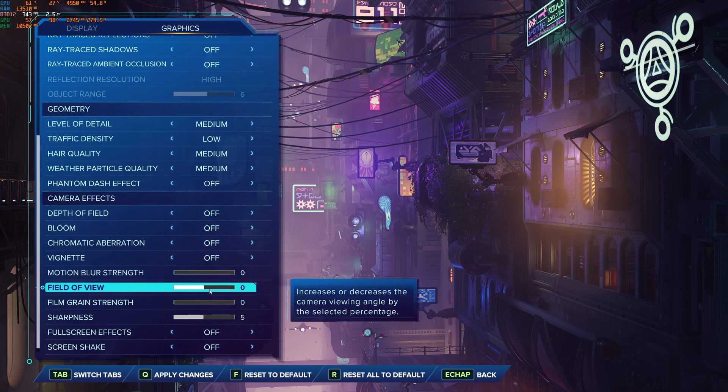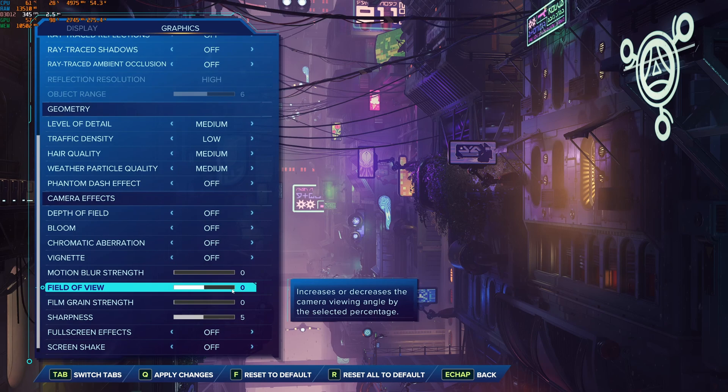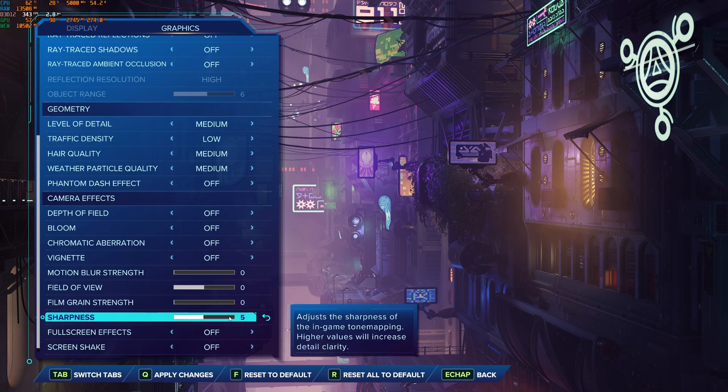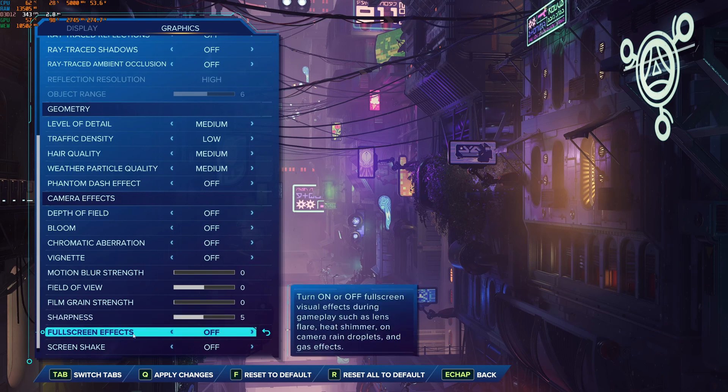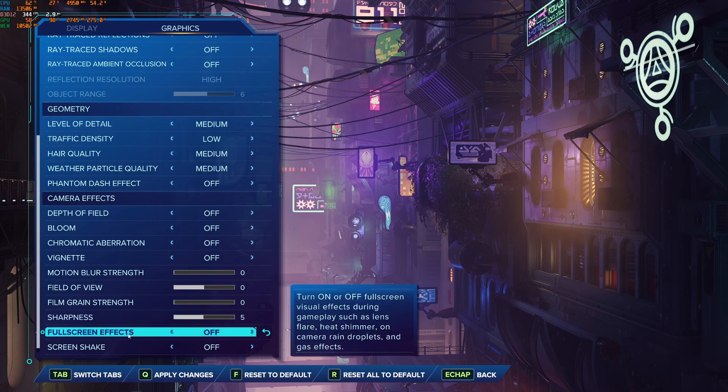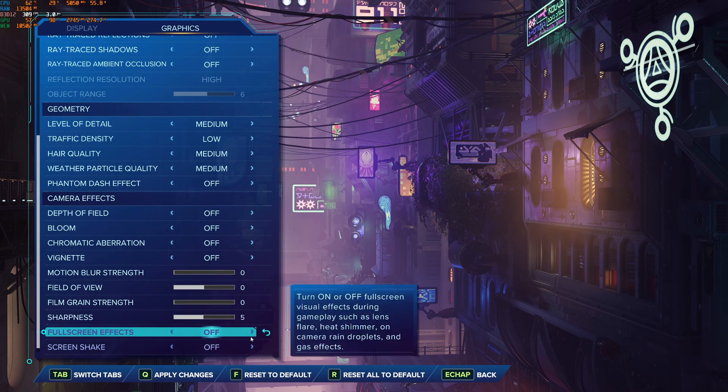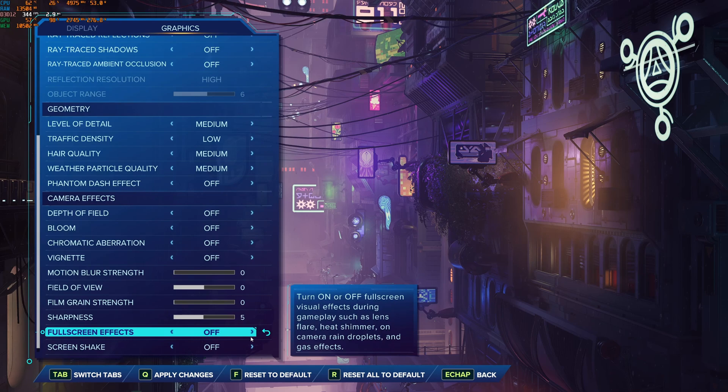Field of view, if you want a field of view higher, you will see that you're going to lose some FPS. And if you go lower, you're going to gain a little bit more. Film grain, I just go with 0 again for visibility. Sharpness, I just play at 5. And I remove full screen effect and screen shake. This one will provide you 2% to 3%. But it's more, again, a question of preference.